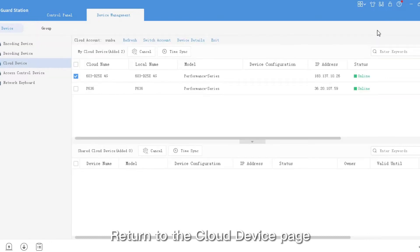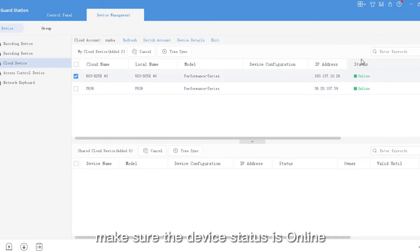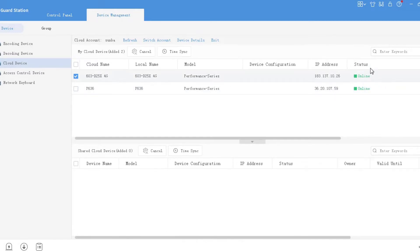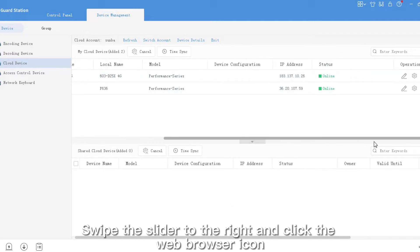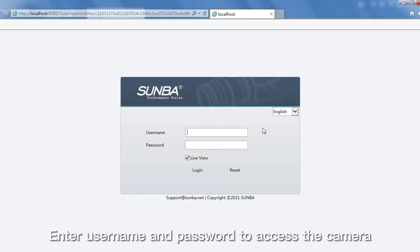Return to the Cloud Device page. Make sure the device status is online. Swipe the slider to the right and click the web browser icon. Enter username and password to access the camera.